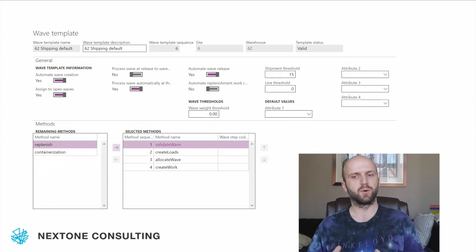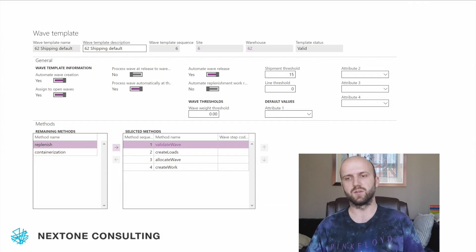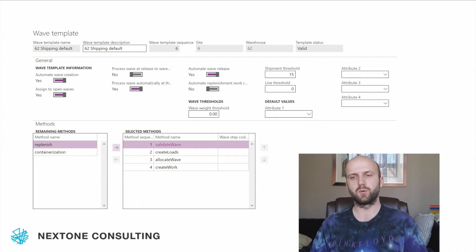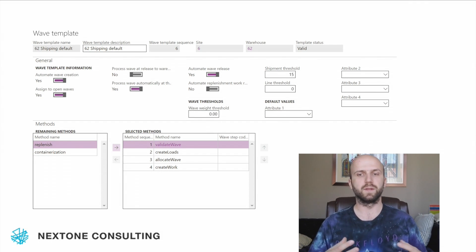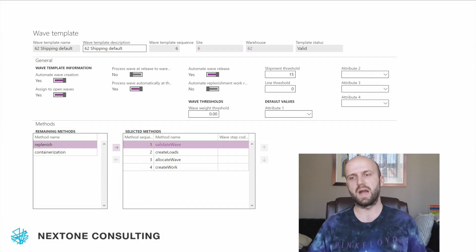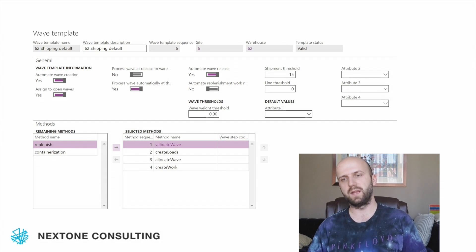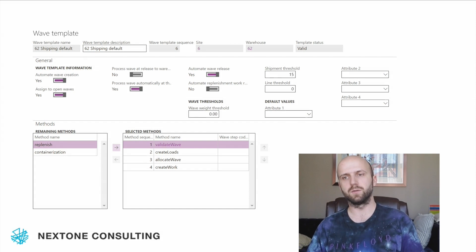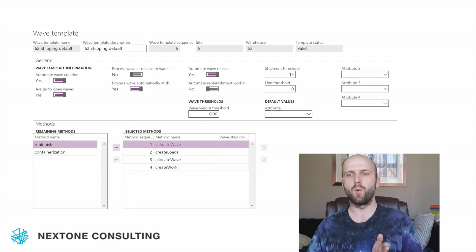Here's an important distinction: the warehouse work is not created automatically on the release. In this design, warehouse work is created when the wave is processed at the threshold of 15 orders.